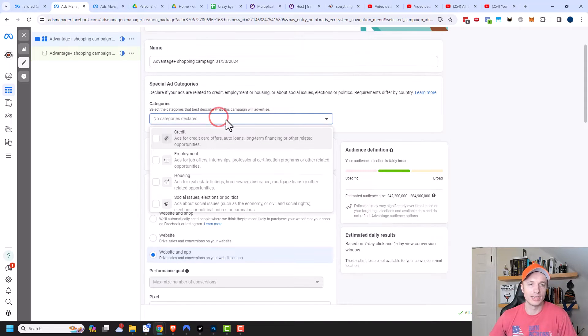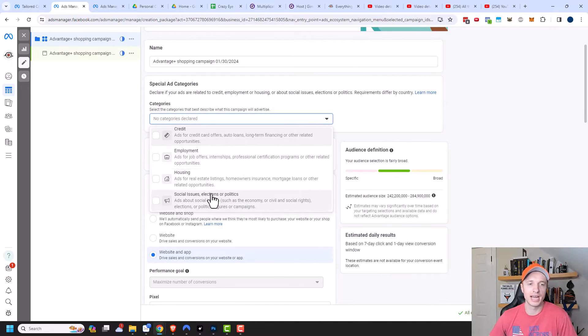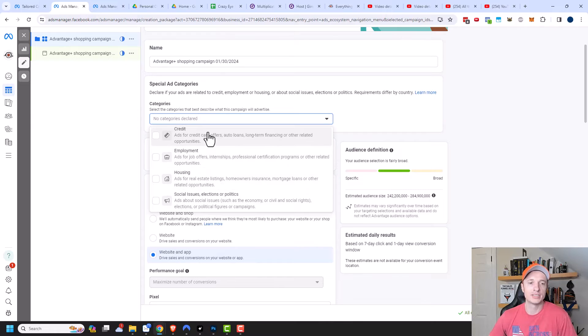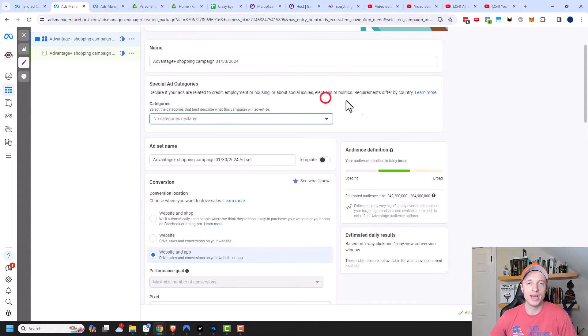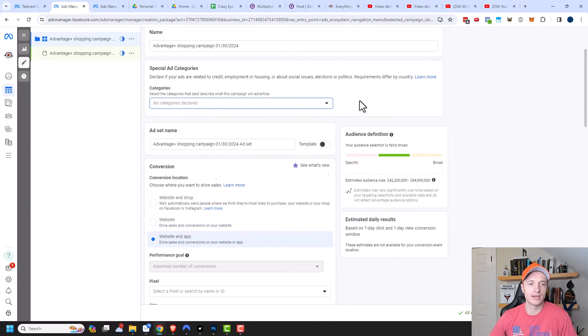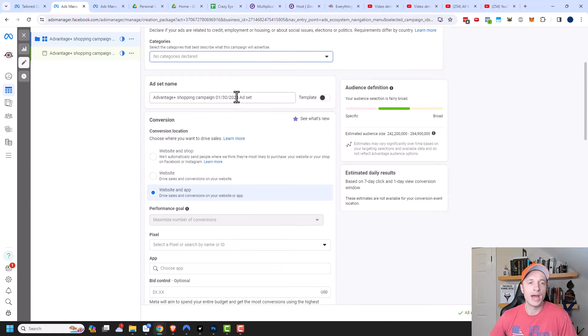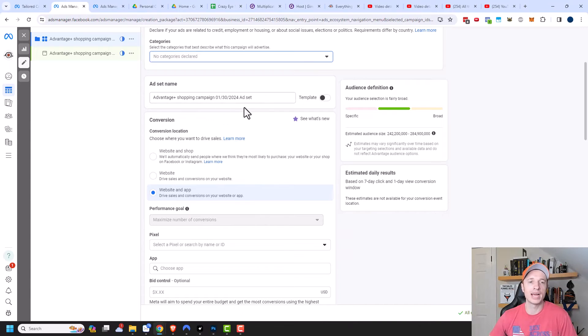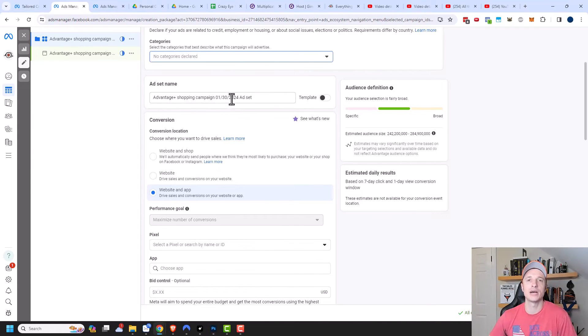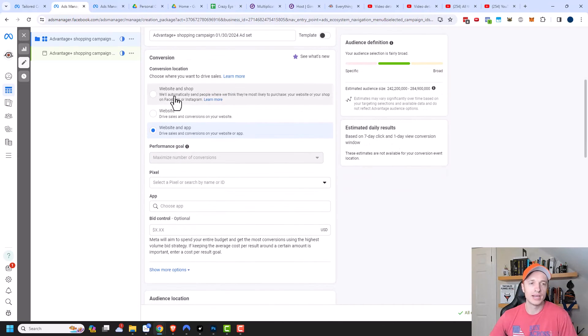We have the special ad category. So if you have any of these particular categories that you're advertising to, make sure that you select them. Or you could get in trouble with Facebook and Meta, and they could block your account. You have the ad set name right here. So you want to name this in a pattern that you can keep track of. And in my ad set video, I actually go over my naming conventions for ad sets. So link in the description down below if you're interested in that.